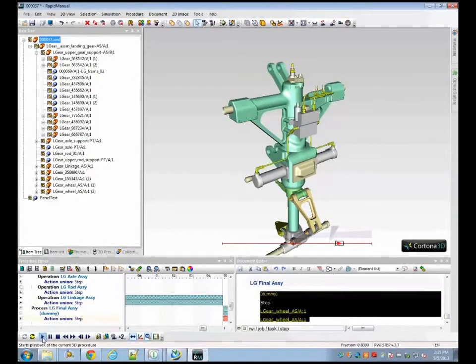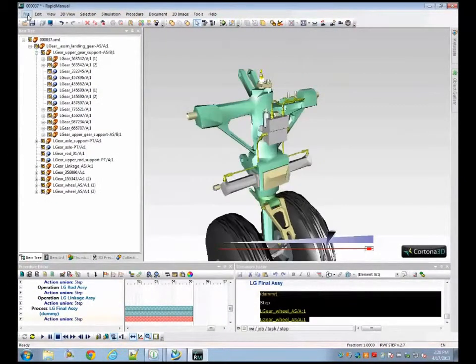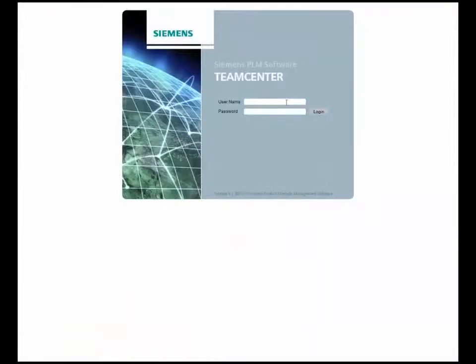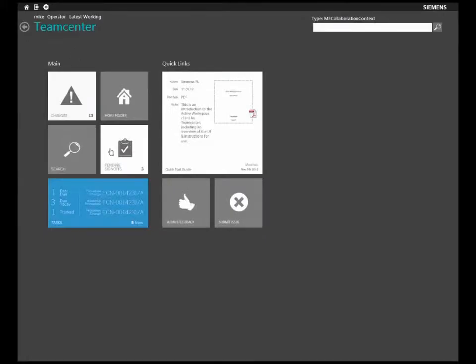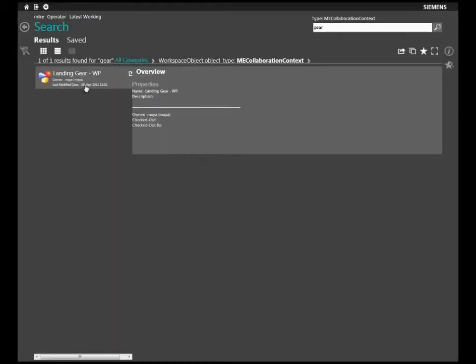Once the process steps are updated, we can log in to the Teamcenter EWI application and check the work instruction. EWI is a browser-based application connected to the Teamcenter database. This ensures that the changes we made to the landing gear are immediately reflected in the work instructions.